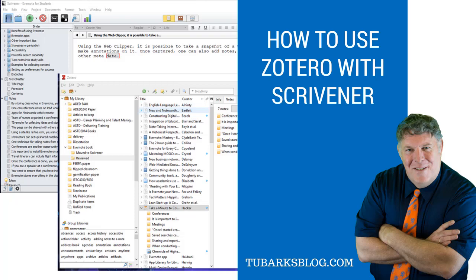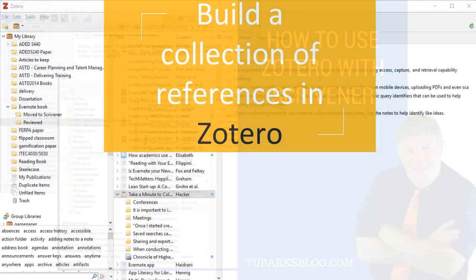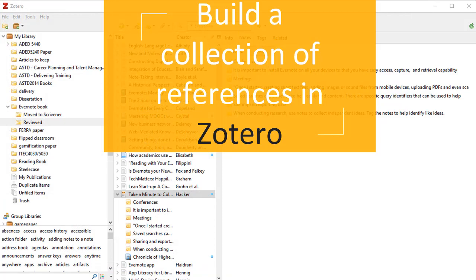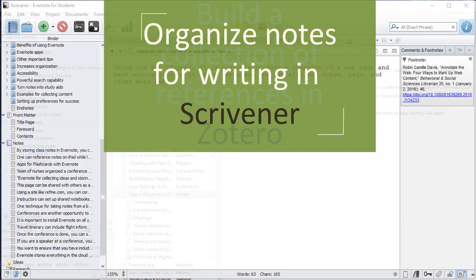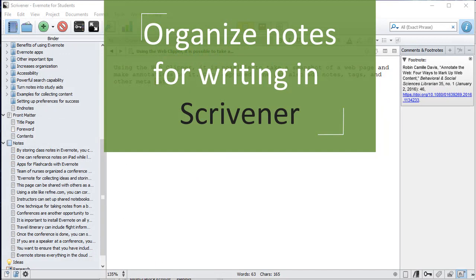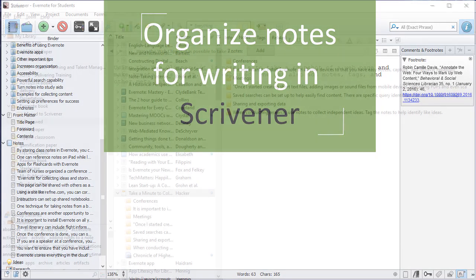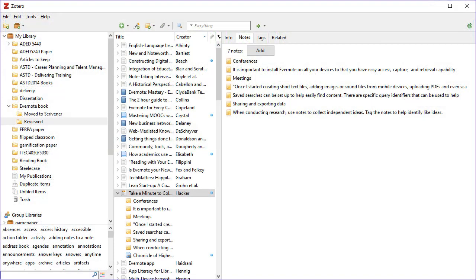Right now I am working on another book and I want to show you two tools that I use to pull the book together that have made it really easy for me. Those two tools are Zotero, which is to collect all my notes and citations, and Scrivener, which is what I use to actually write the documents. So let me show you those two particular tools.